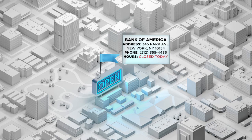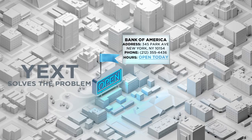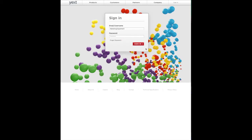If you've ever found wrong information on a map, you know how frustrating it can be. Yext technology solves that problem to ensure you always find what you're looking for.